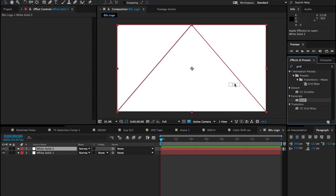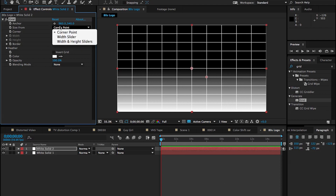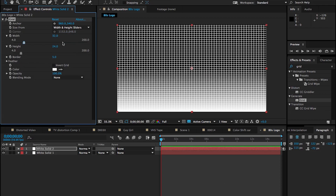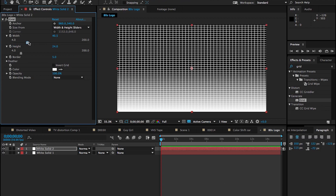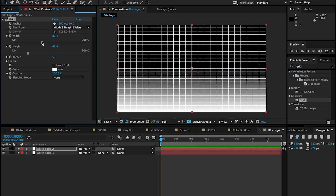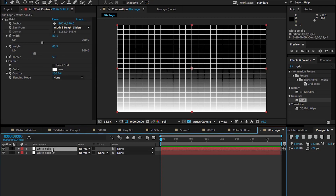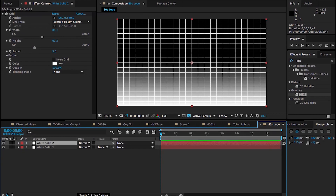Drag the Grid effect onto that solid and play around with the size. We're going to change it from Corner Point to Width and Height Sliders so we can see how many rows and blocks we have on this grid. That should be fine, and one of the next steps is to make it a 3D layer.